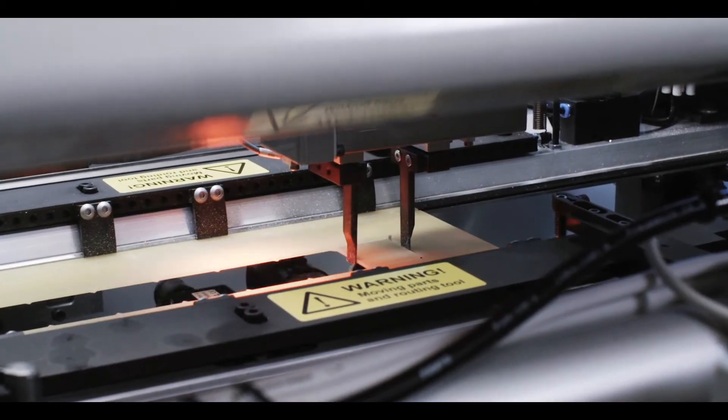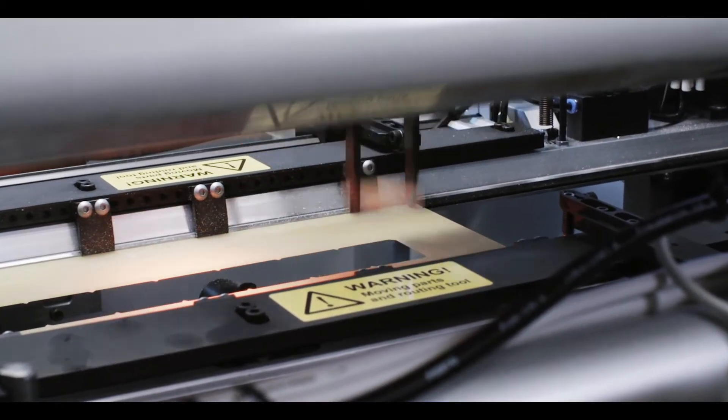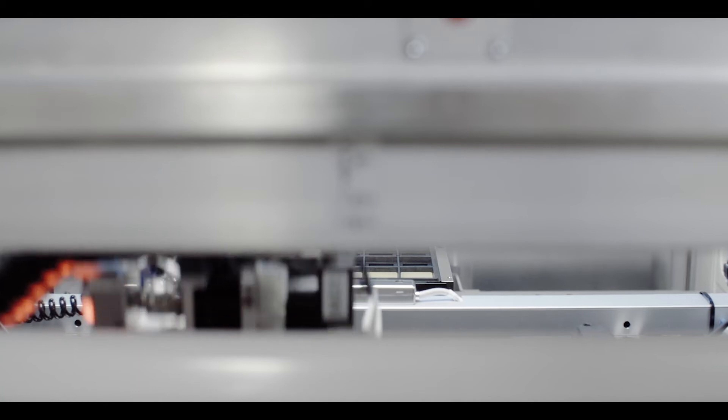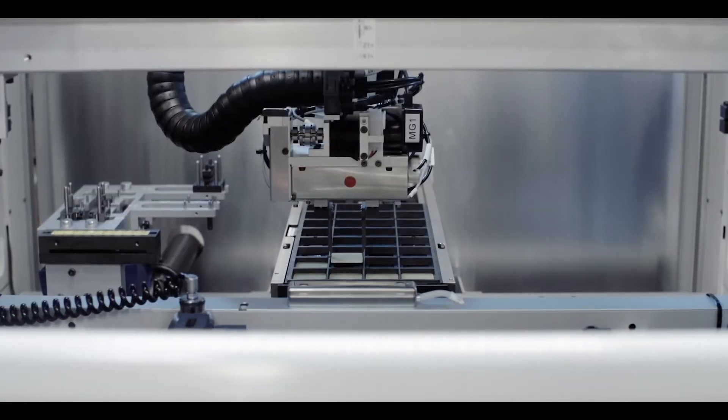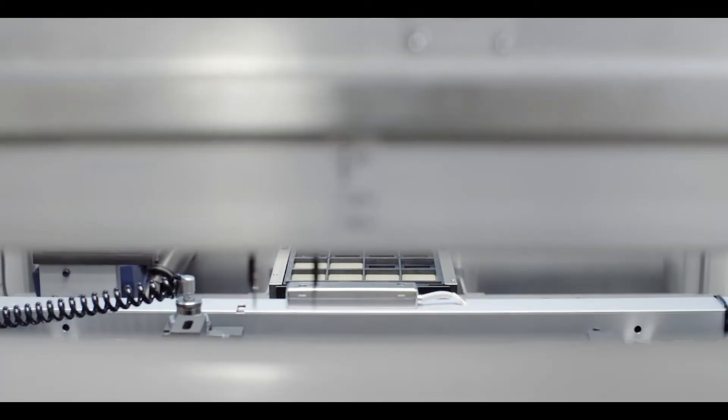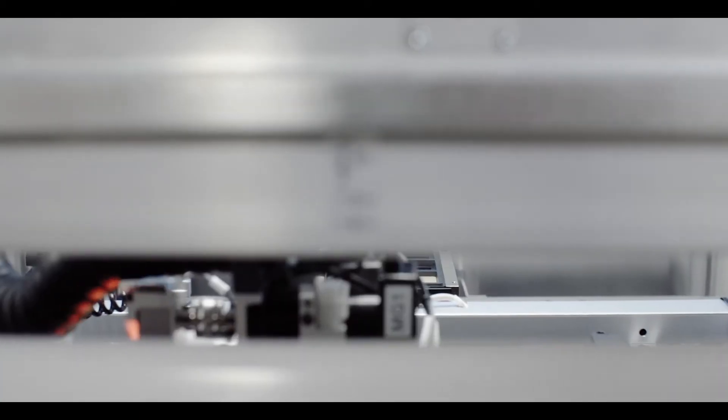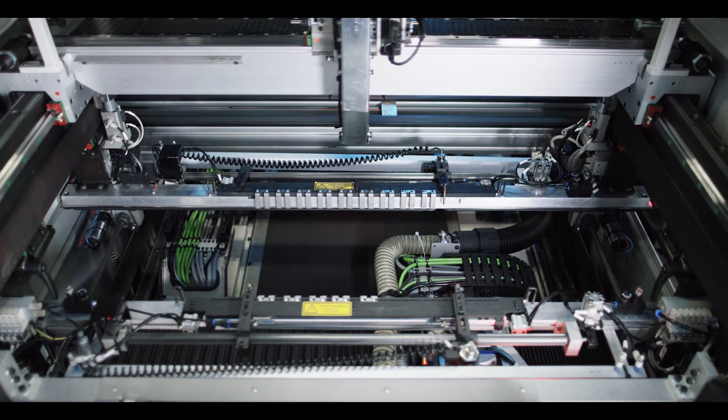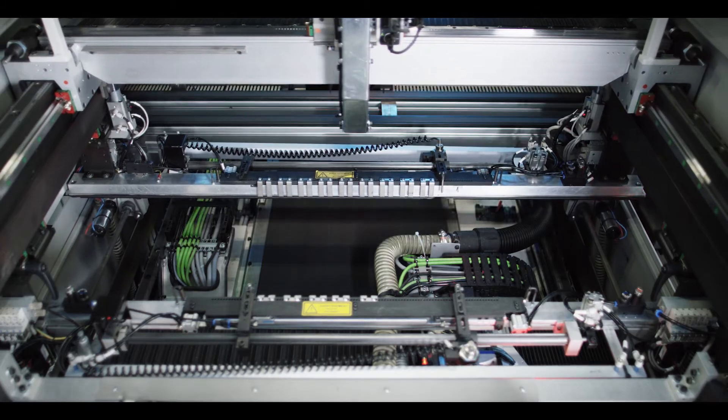Our depaneling machines fit all types of PCBs. You can enjoy stress-free and dust-free production. Product change is fully automatic.